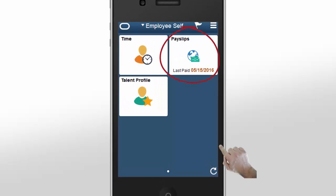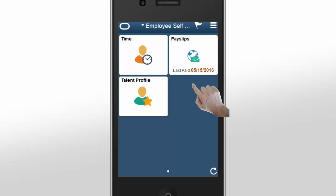Start by logging into the system. The payslips tile in the employee homepage displays your last payment date. Tap on the payslips tile to review your payslip.